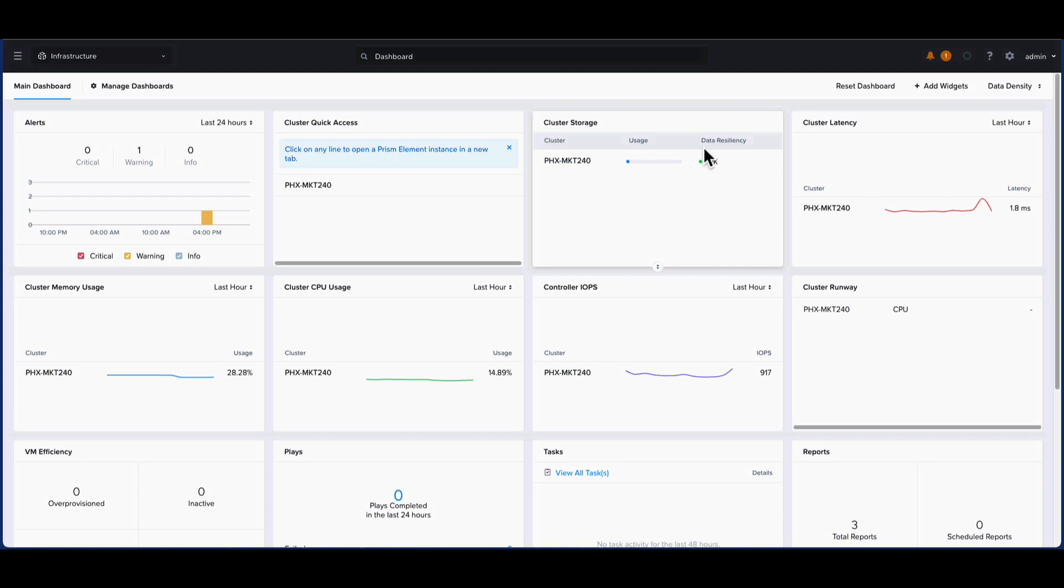Hi, this is Nimal Kunath from Nutanix. In this video, we will see how an OpenShift Container Platform cluster can be quickly deployed and managed on the Nutanix Cloud Platform directly from the Nutanix Prism Console.